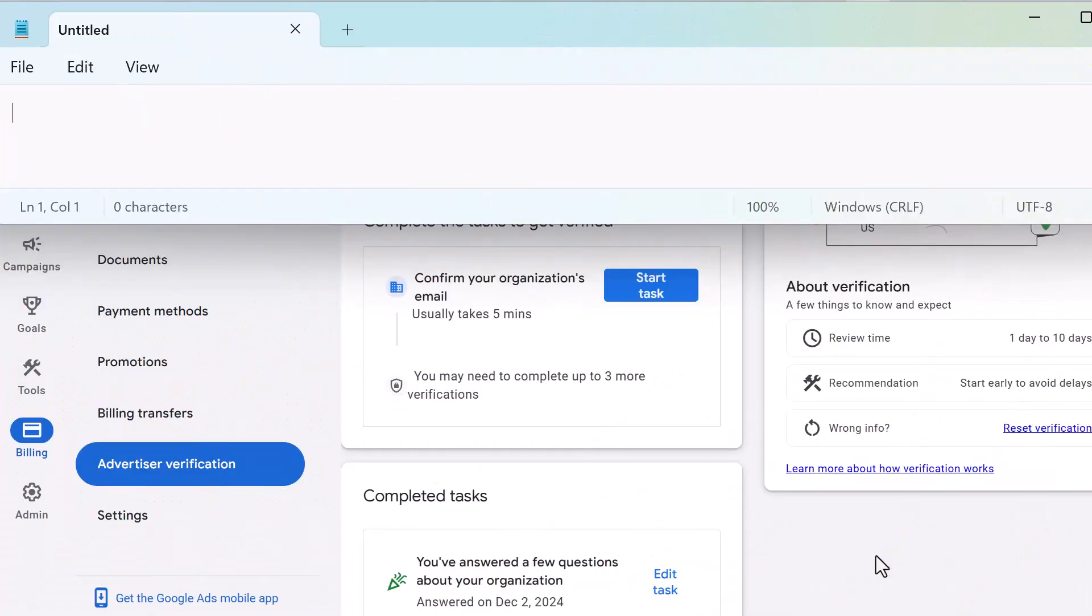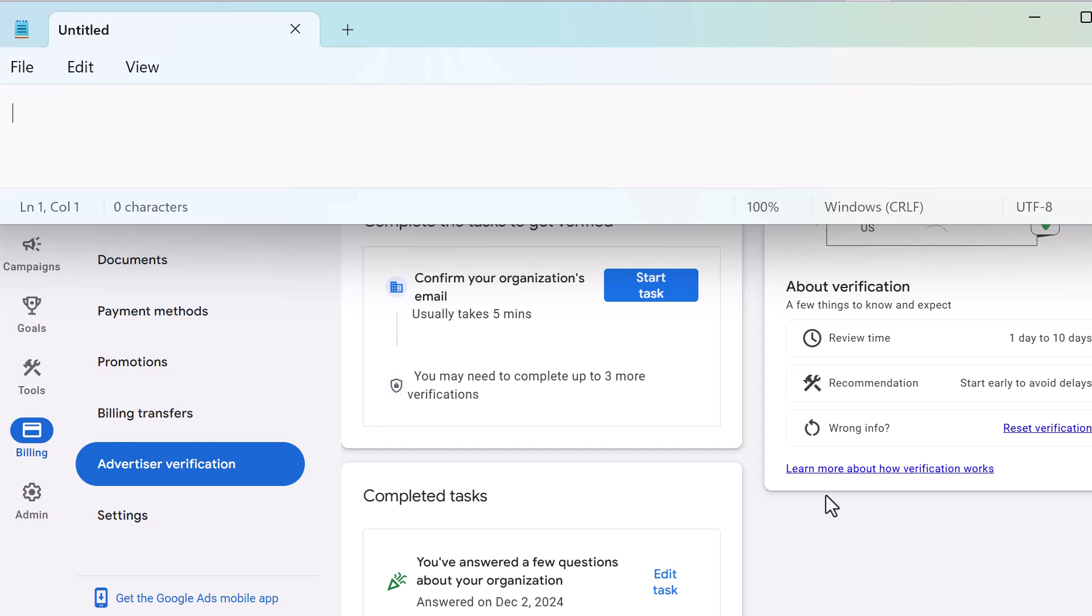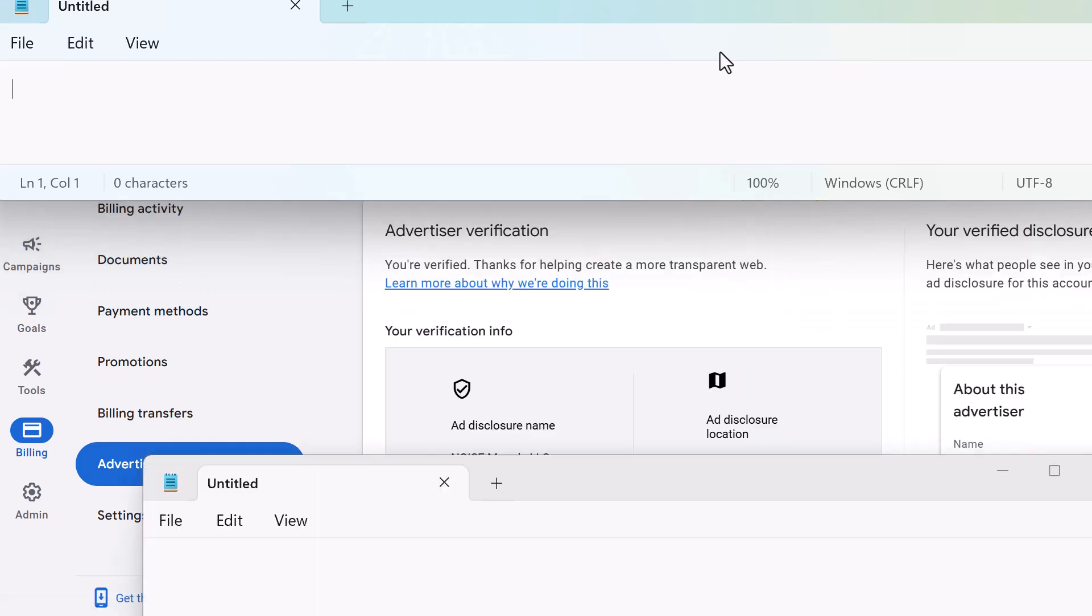Okay, so you can see here, this is an organization that is actually fully verified, but they have confirm your organization's email, usually takes five minutes. You may need to complete up to three more verifications, but we have the completed tasks down here. You've answered a few questions about your organization, and then there's one more at the bottom here, but I'm not able to show that to you. I will show you one more example of what you might see.